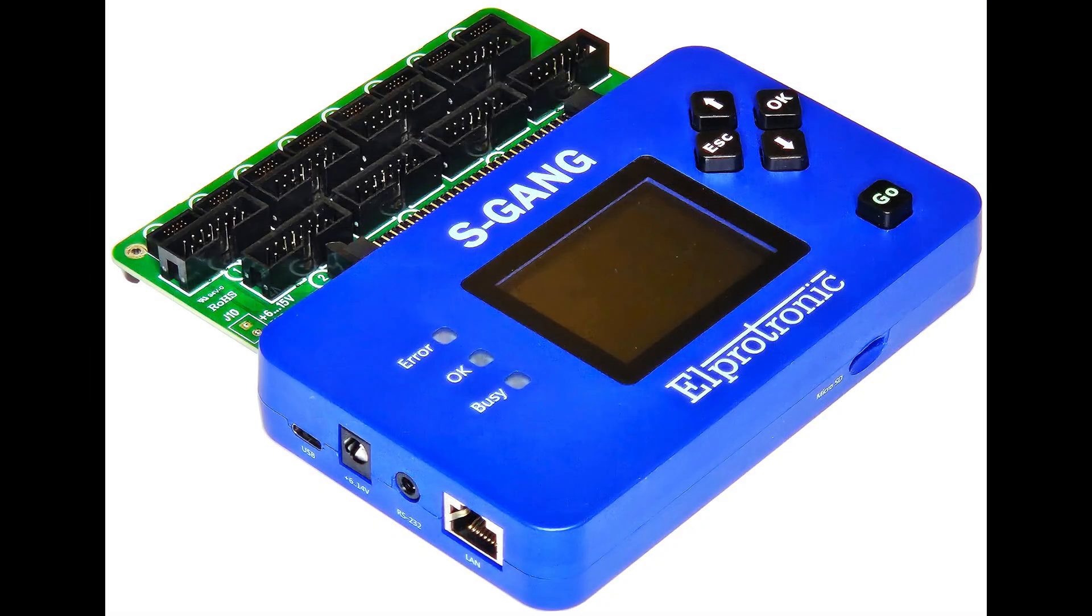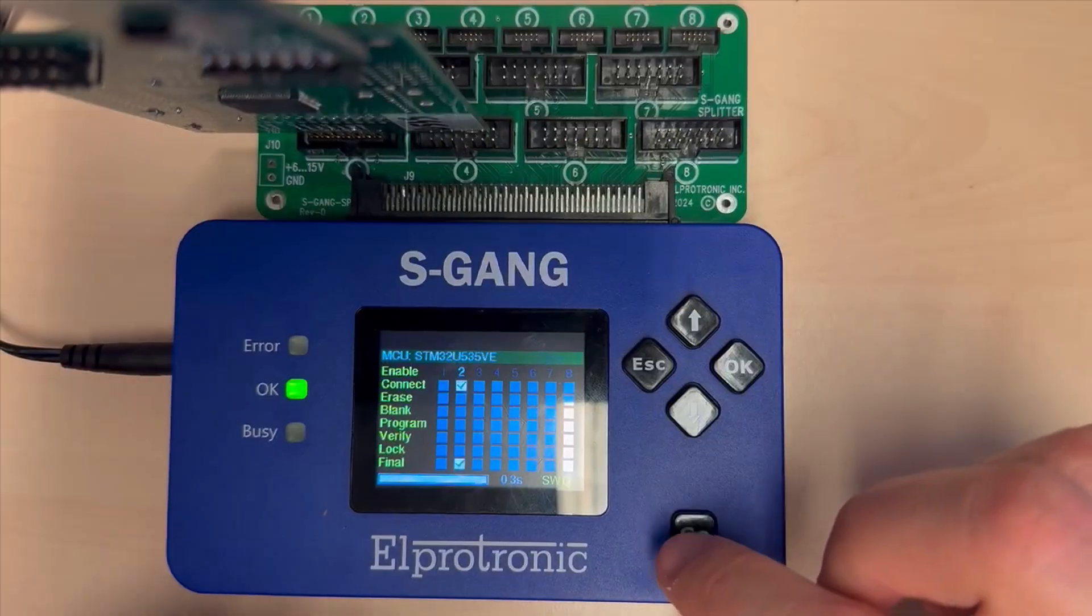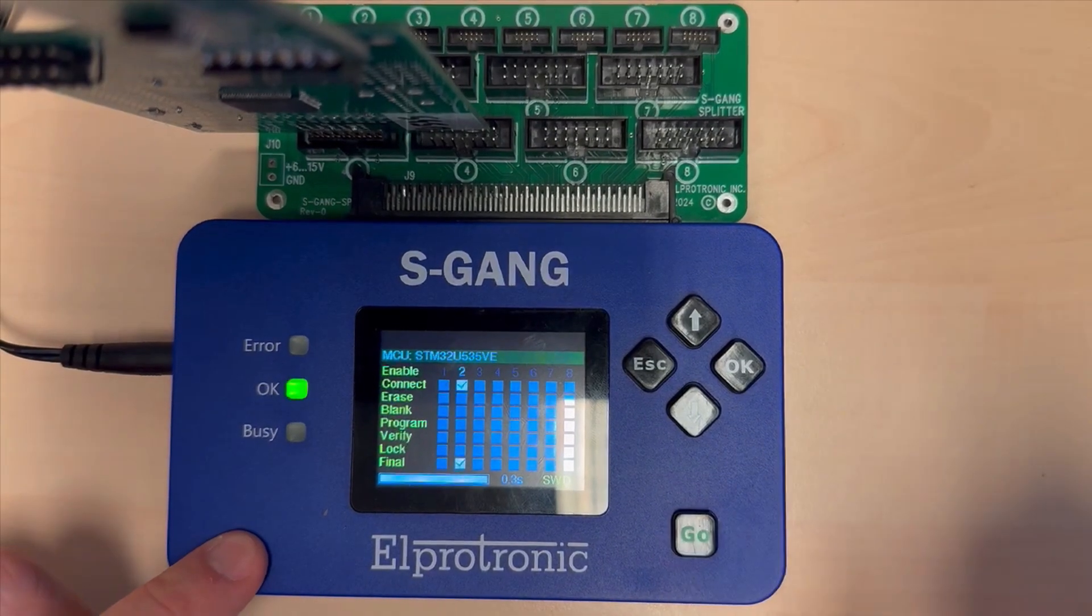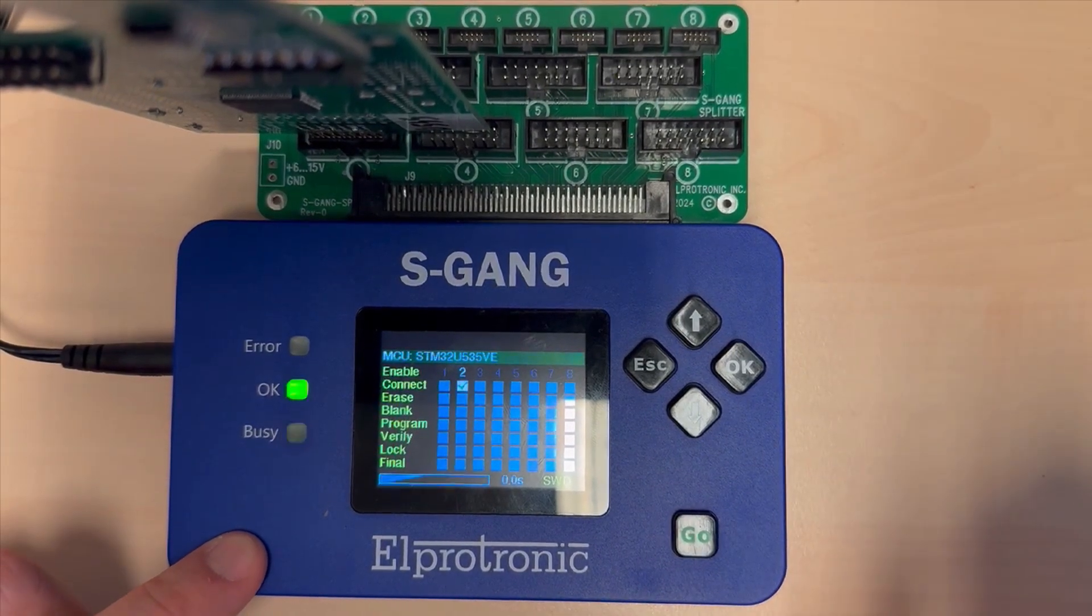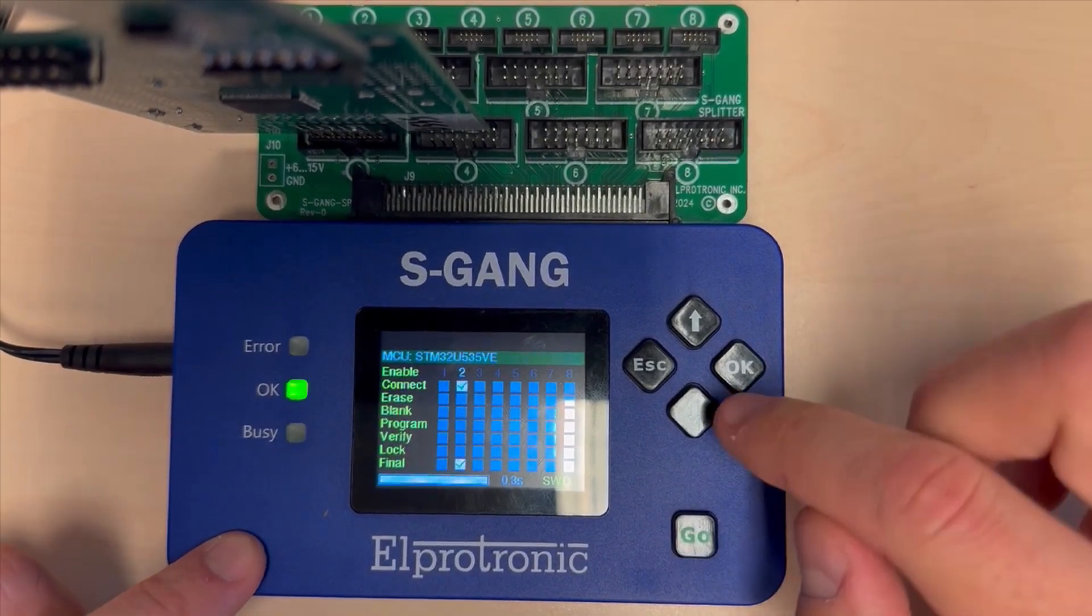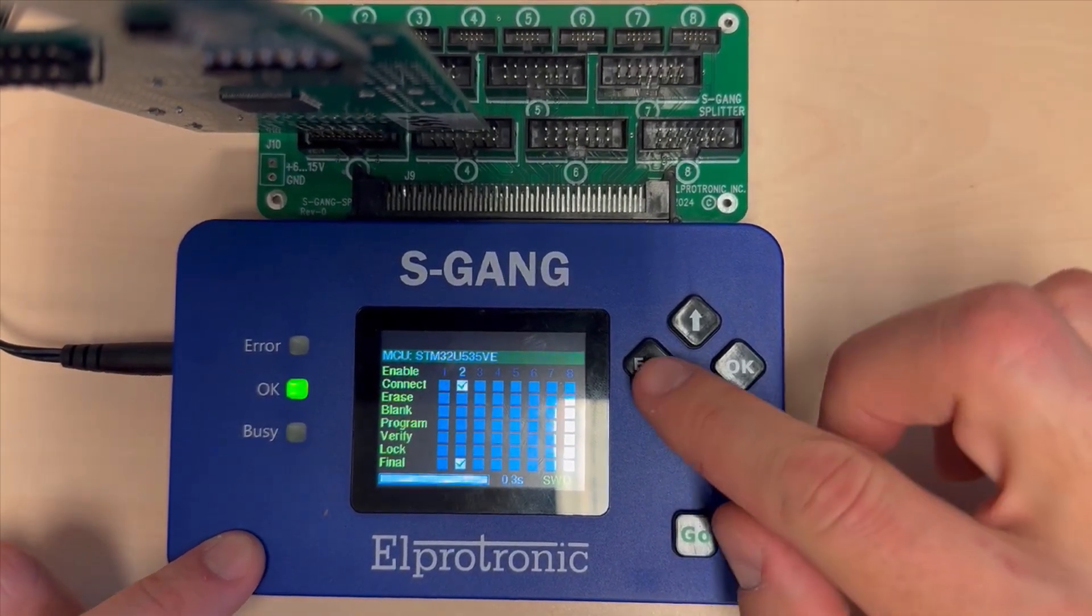Let's disconnect it from the computer and just power it from the external power supply. In this demo we are going to test some of the individual functions of the S-Gang.